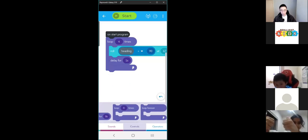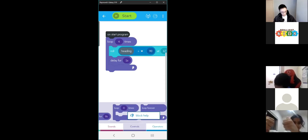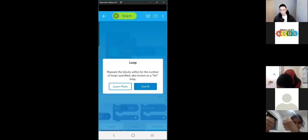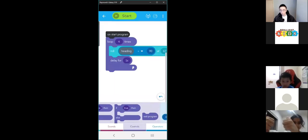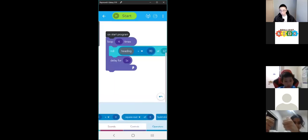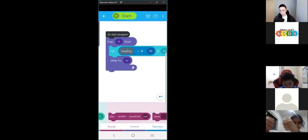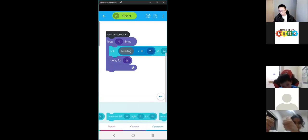For the loop blocks, if you press and hold and click block help, it will tell you what the loop does. This is the same for all the other blocks — you can go through each of them, find out what they do, and use them in a program.